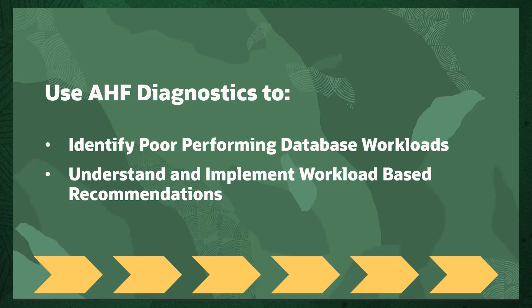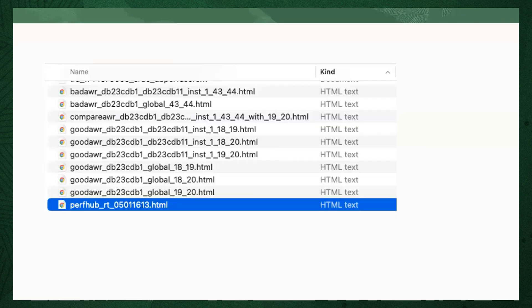This fourth step uses more of the diagnostics you captured to identify and tune poor performing database workloads. Looking at the same collection that was used previously for the high CPU utilization example, you can find a perfhub.html file.